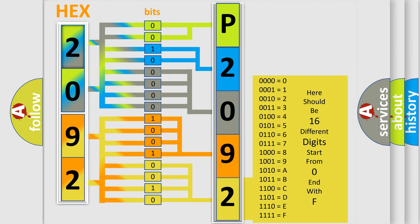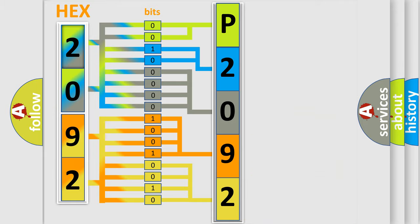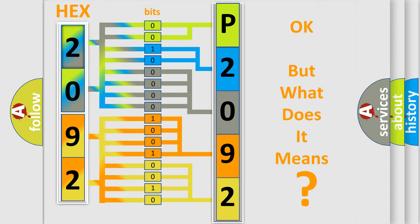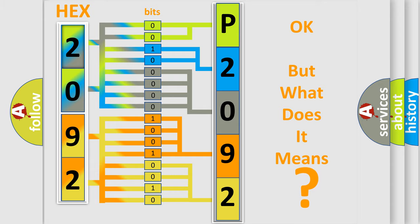We now know in what way the diagnostic tool translates the received information into a more comprehensible format. The number itself does not make sense to us if we cannot assign information about what it actually expresses. So, what does the Diagnostic Trouble Code P2092 interpret specifically?